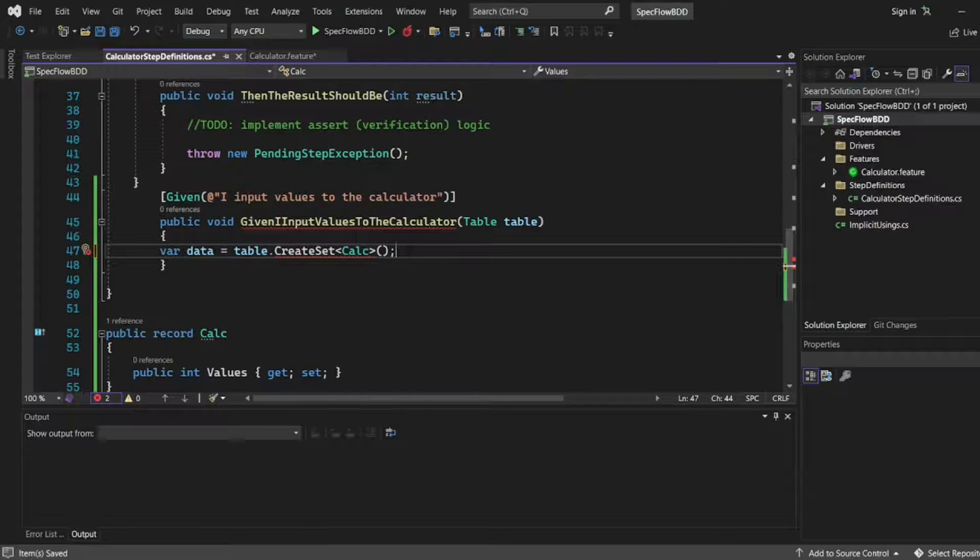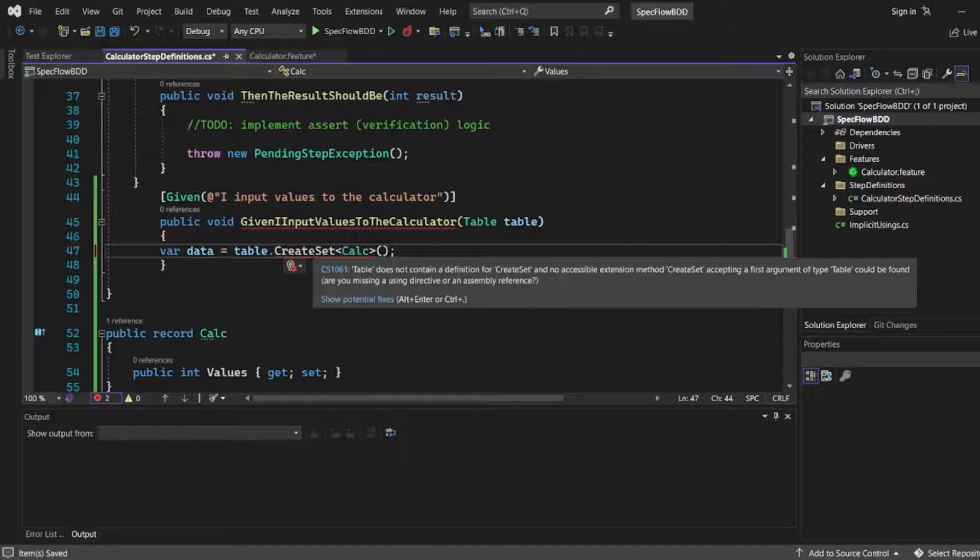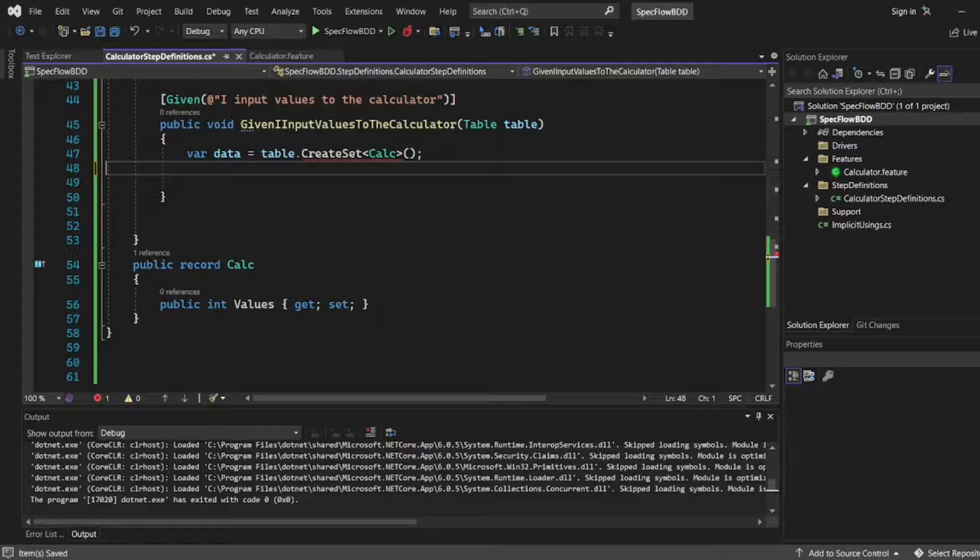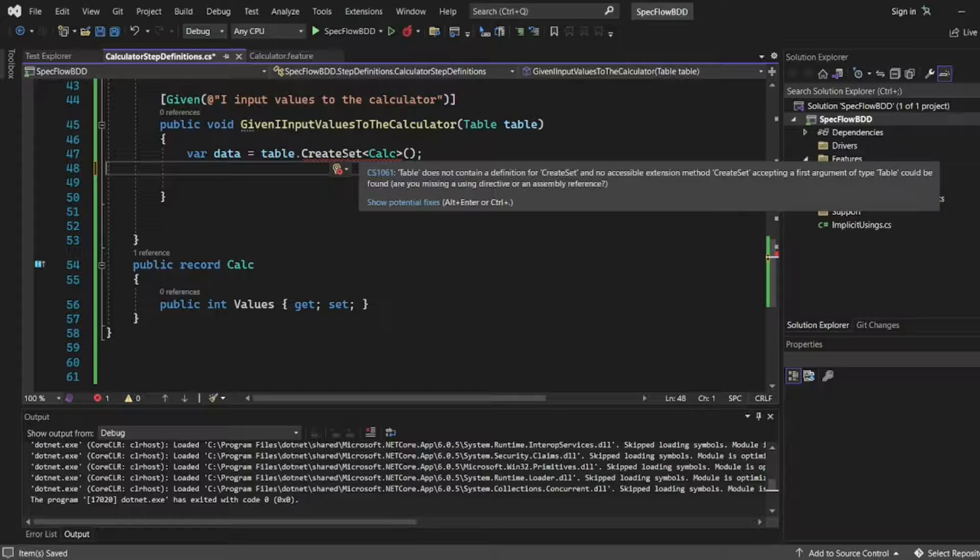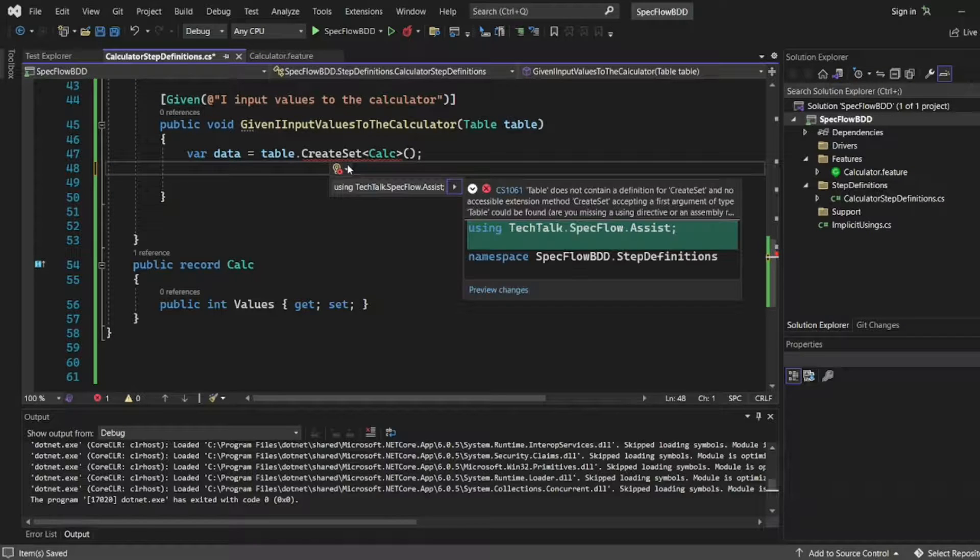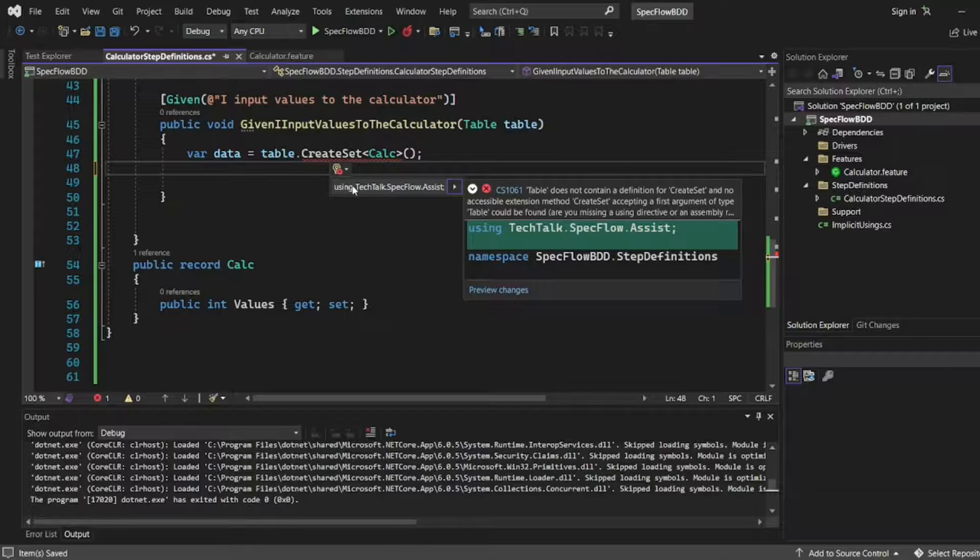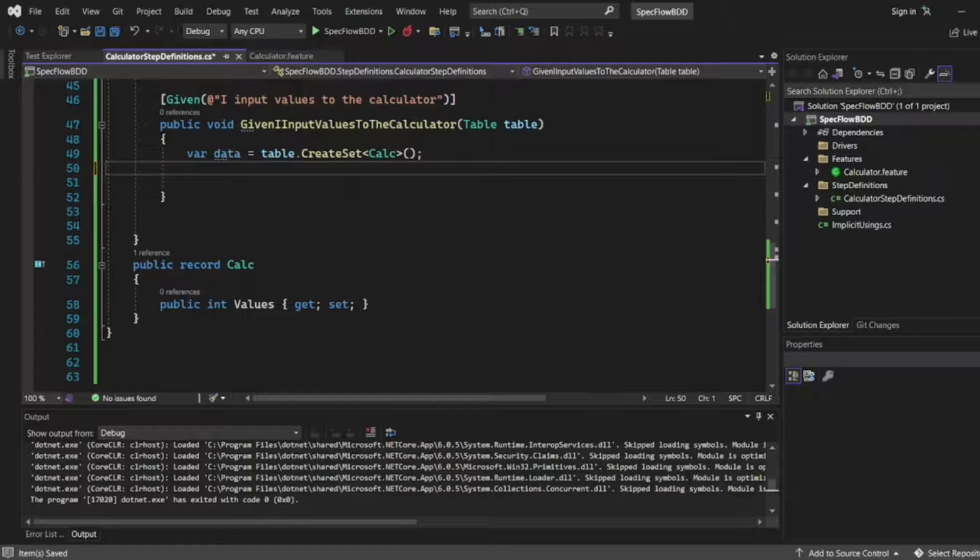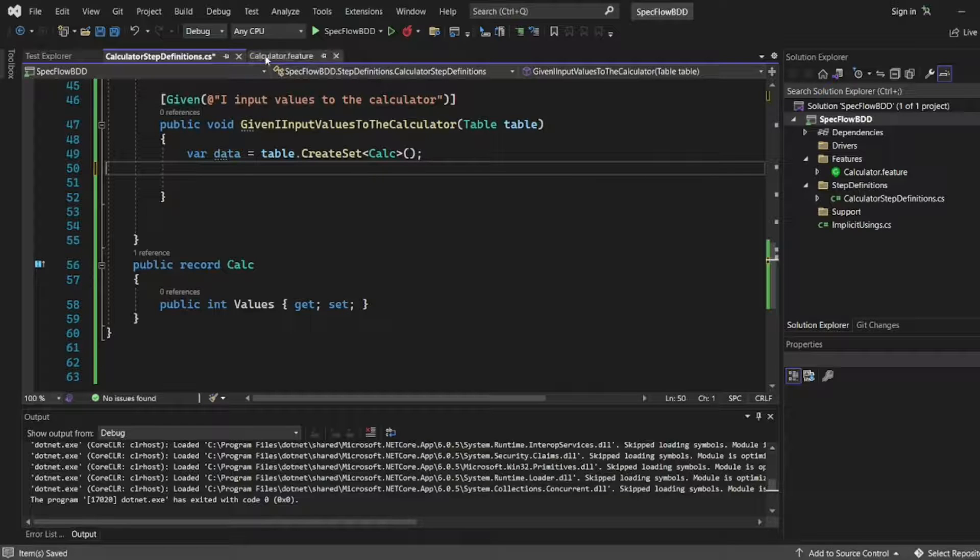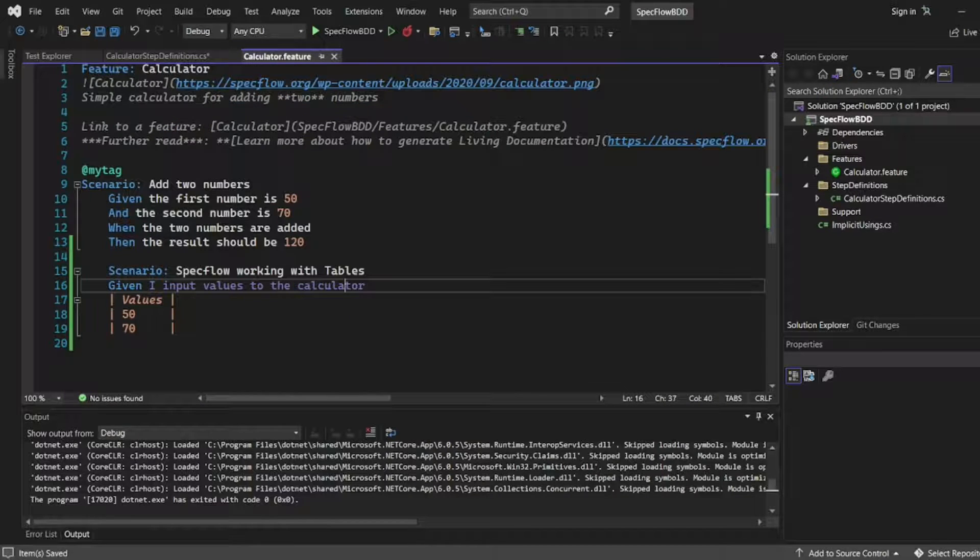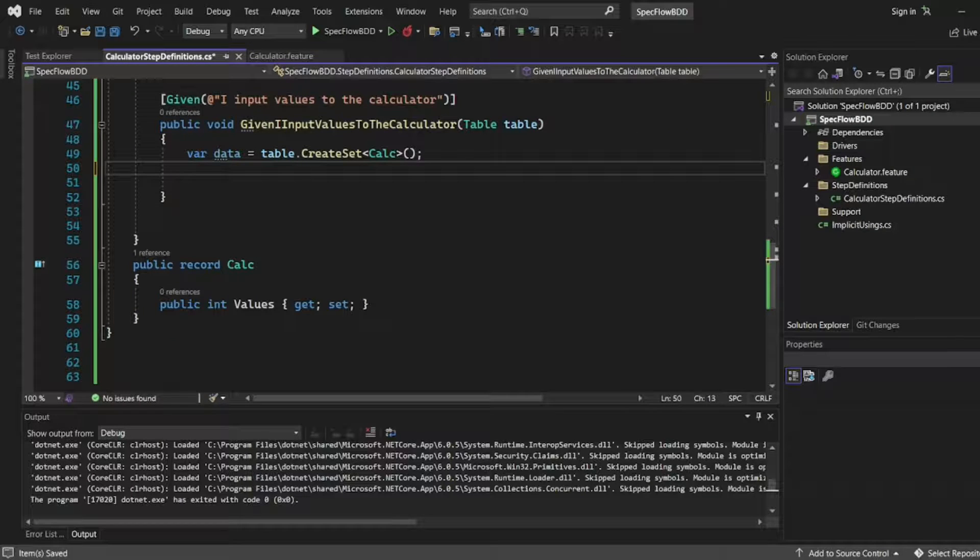The table does not contain definition create set. Even after adding this record I am getting this error. Let me go to suggestions. It is saying SpecFlow Assist. Let me create that. Yeah, that error is now gone. Here we have in the calculator feature two values, 50 and 70. I want to print those two values. How can I print? I can use for each loop instead of directly printing it.